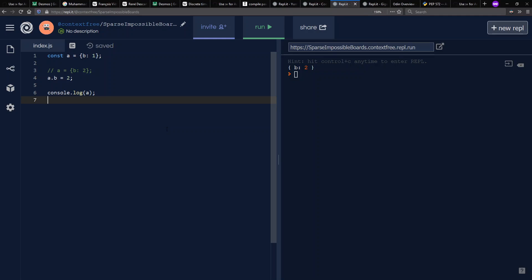And so some languages that use const this way are perhaps not appreciated the use of the term. So, for example, in Java, they'll use the word final instead of const when you can't reassign a value because they don't have a way, just like in JavaScript, have a way of forcing deep constantness.